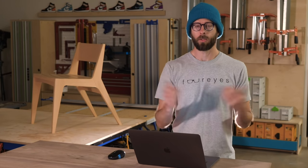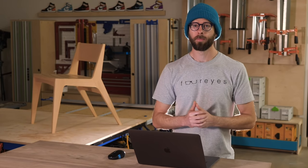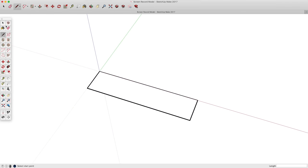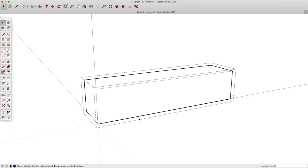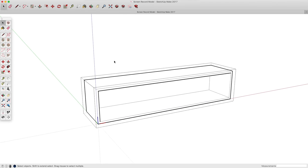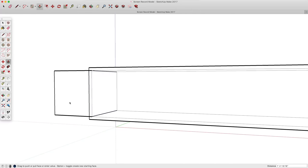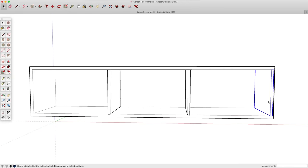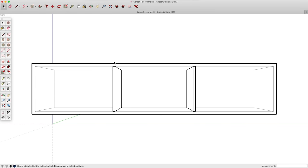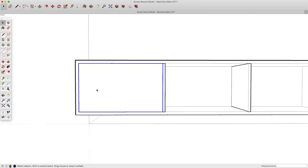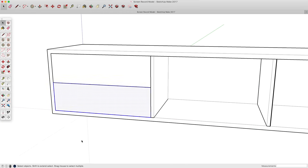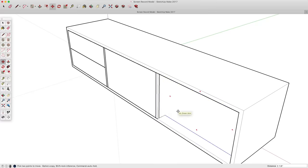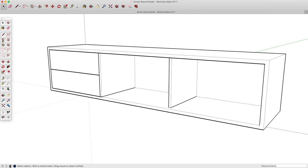With all that out of the way, let's go ahead and dive in. In this first part, we're not going to be concerned about planning out actually building the project. Instead, we're really just going to cover the beginning stages of modeling, coming up with the aesthetic look of a piece, and playing around with a few iterations of the design.